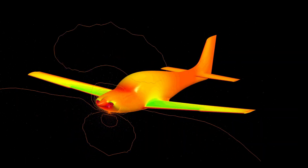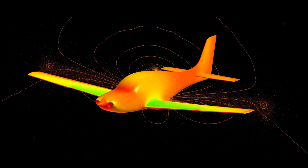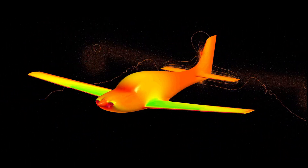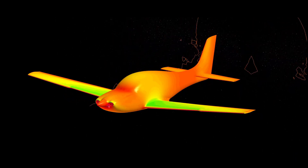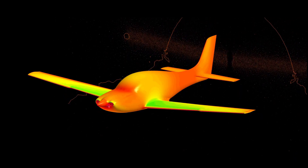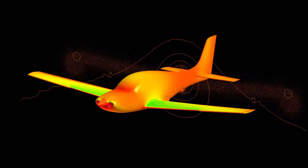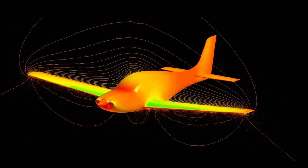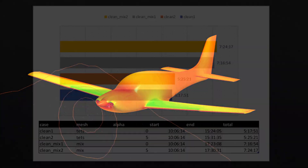In total, 4 cases were run, 2 for each mesh — one case for each mesh at 0 and 5 degrees alpha. The simulations were steady-state runs with the SA turbulence model. The cases ran for 10,000 iterations on 40 cores.